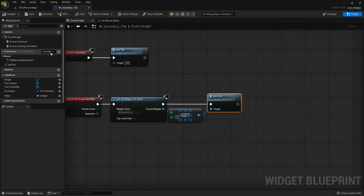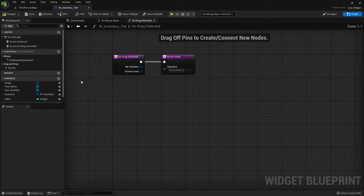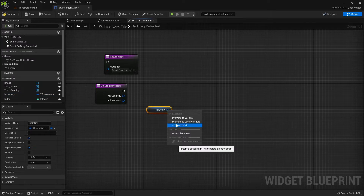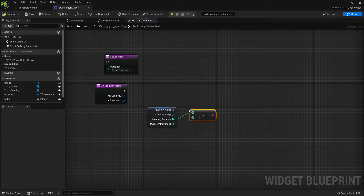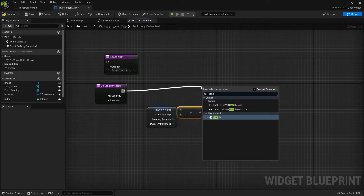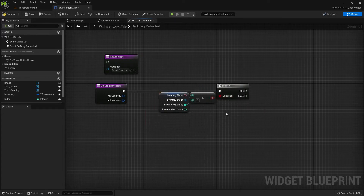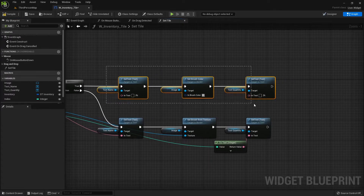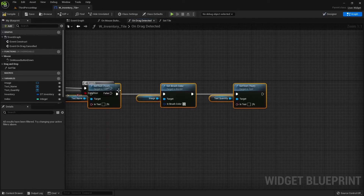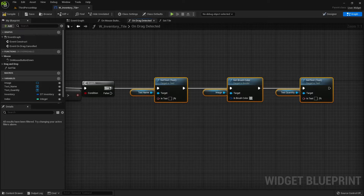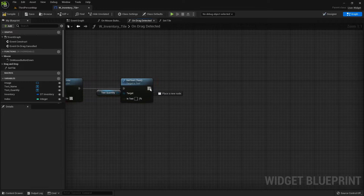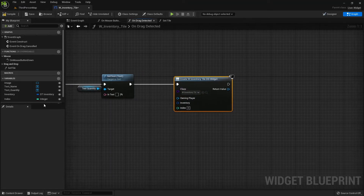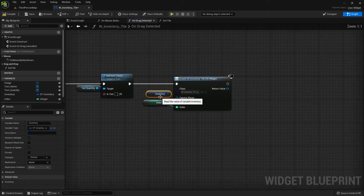The next override function is on drag detected. Disconnect the return node. We are going to get our inventory and split this structure. From quantity, check if it is greater than zero and create a branch connected to the condition. Go to set tile and copy the top part, then paste it into on drag detected and connect it to the true output. Then add a create widget node where the class will be our inventory tile DD.